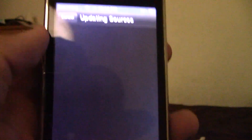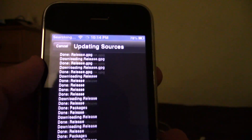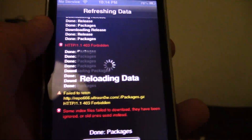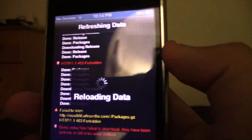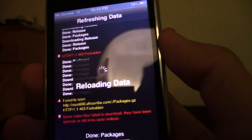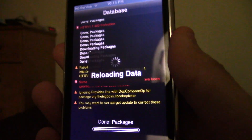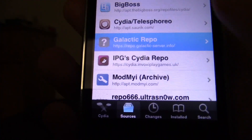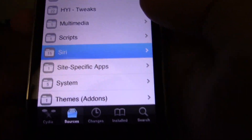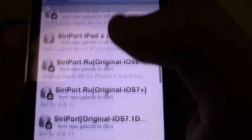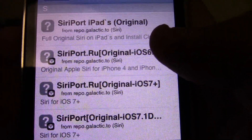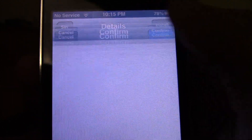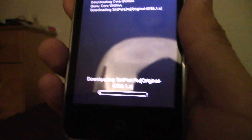Just let it download. This tutorial I found was from Revac Tech — he says it's updated and working for 2019. His video was from the iPod Touch 4 and iPhone 4, but he said it should work on 3GS also. Once it finishes and we return to Cydia, here it is — galactic repo. Click on it and select 'Siri Port RU Original for iOS 6.' Click Install, then Confirm, and let it do the download.